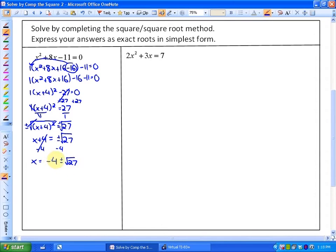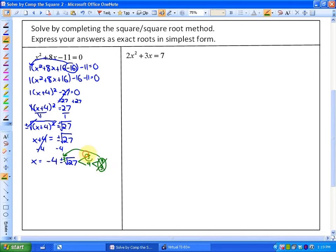The 4 stays outside. If we wanted to put this into simplest form — 27 is, by factor tree, 3 × 3 × 3 — so we can take out a pair of 3s as a single 3. So √27 can also be written as 3√3. The simplest form is x = −4 ± 3√3.